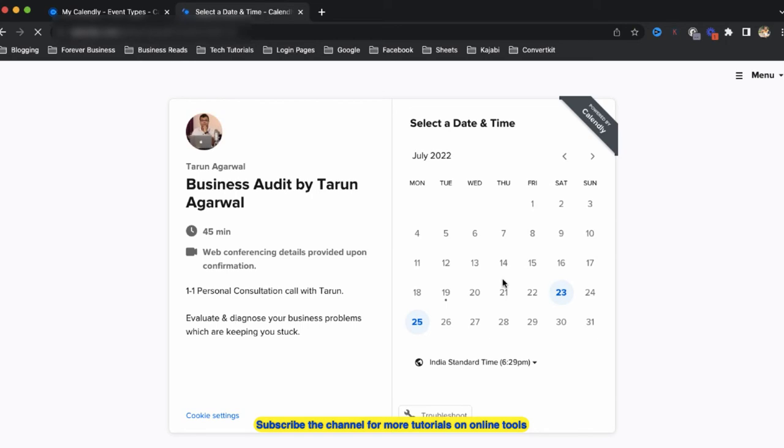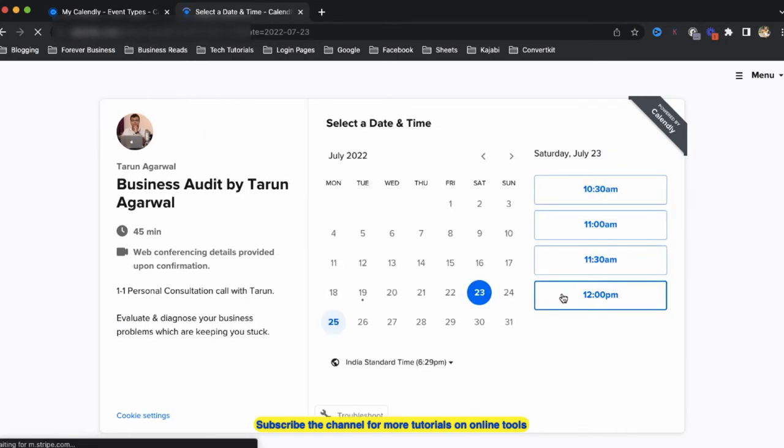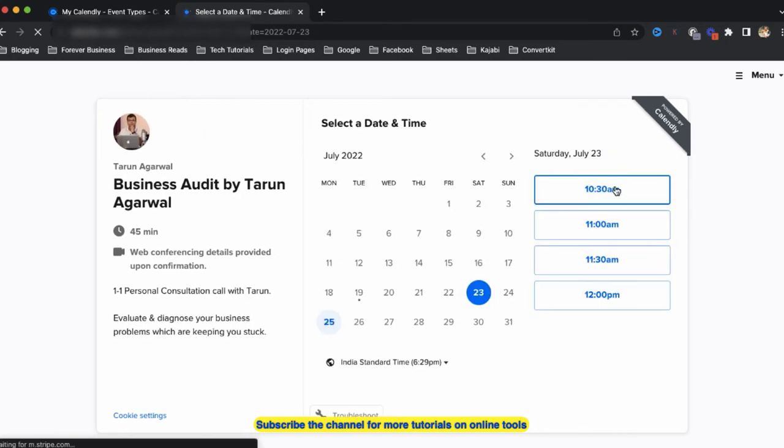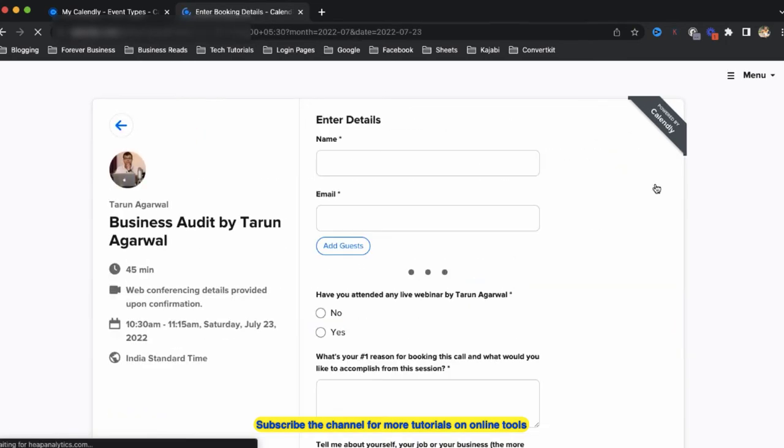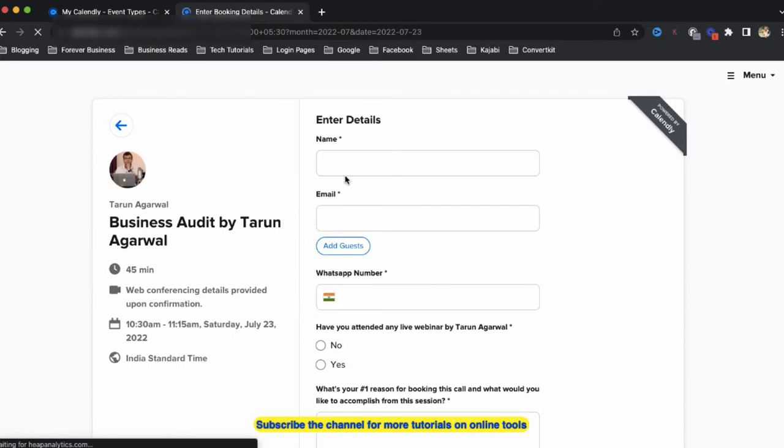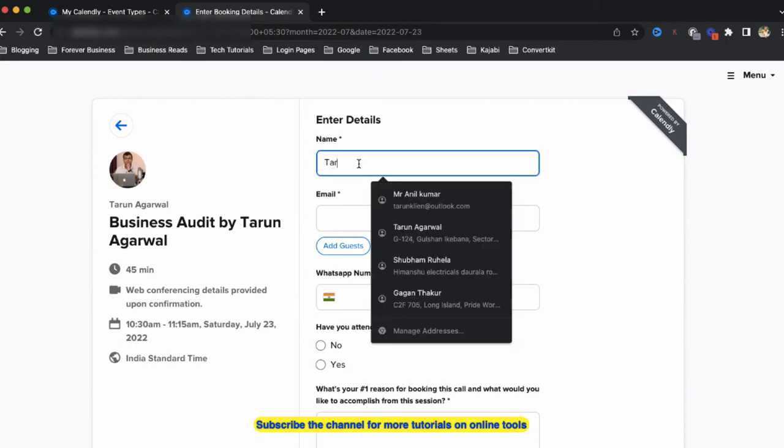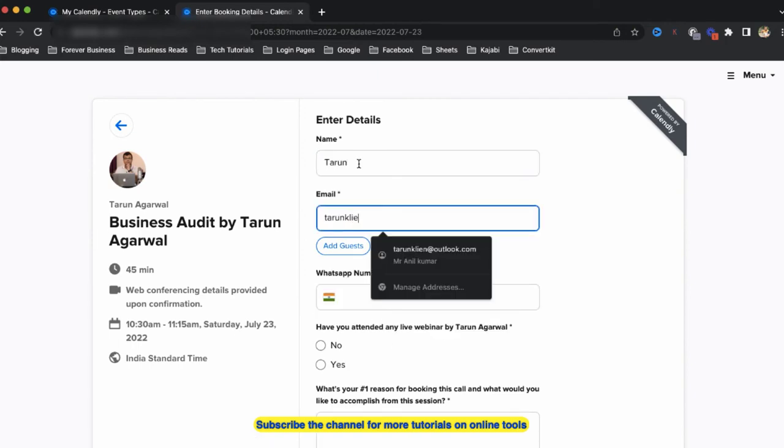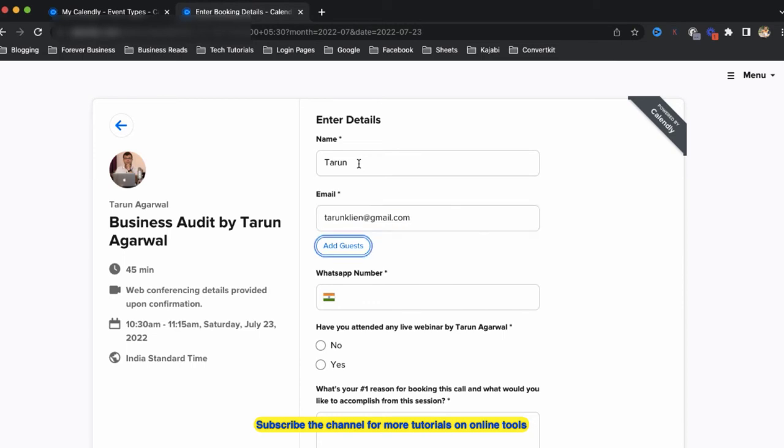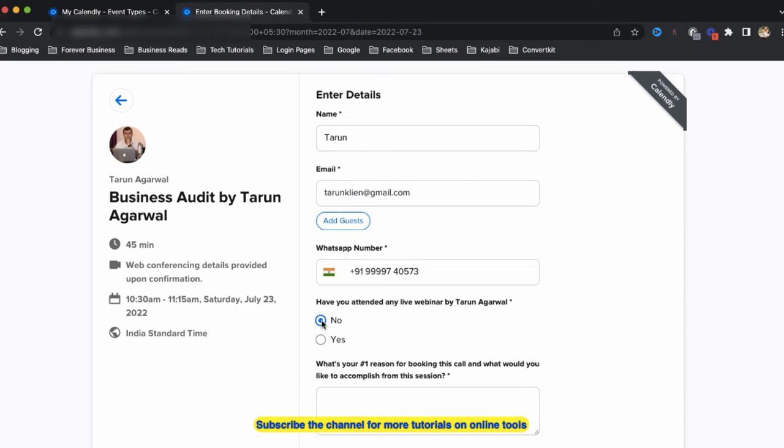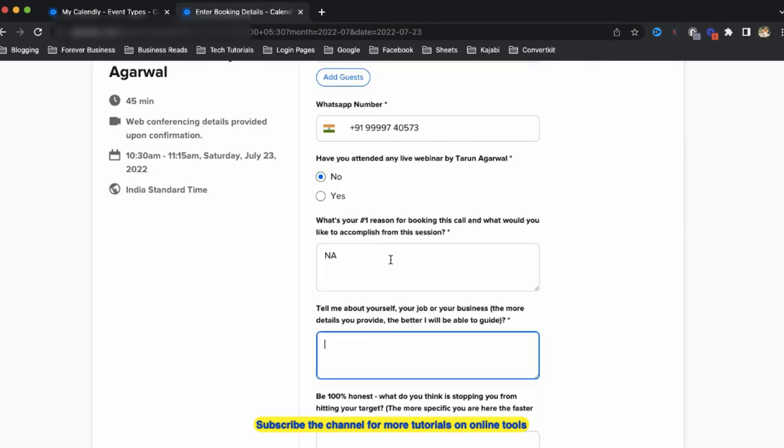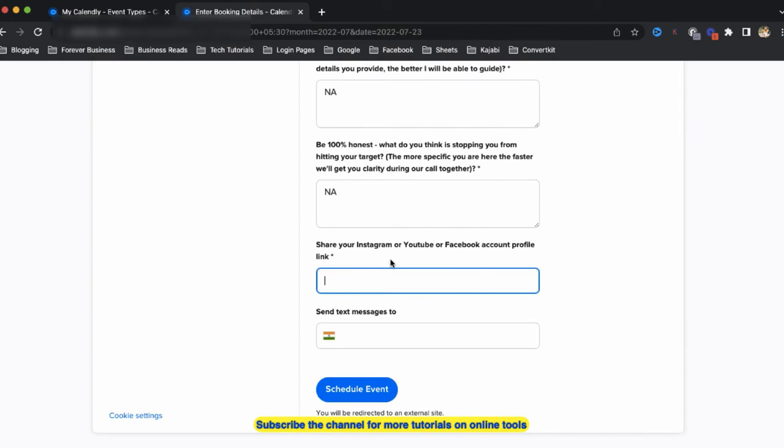If I click on this time, we select date and time, confirm, and if I enter these details, that's for example.